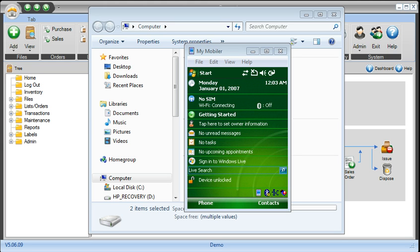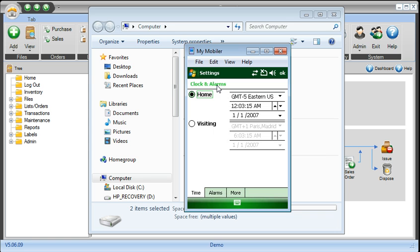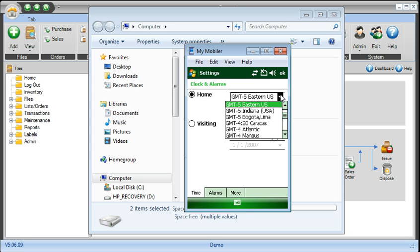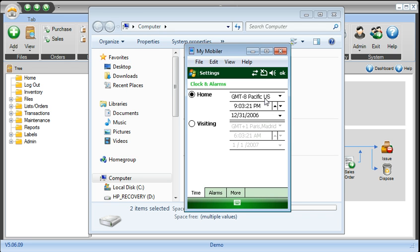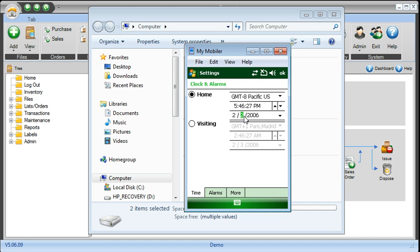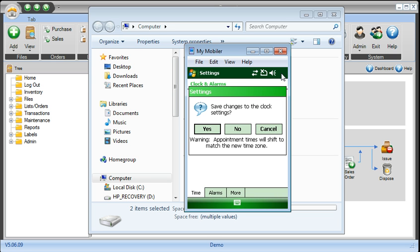Step one would be to adjust the time and the date to be the current time and date. What's also very important is to set up the time zone that you're in. So you first put in the time zone, then you put in the current time, let's see 5:46 p.m., and this is 2/24/2010.